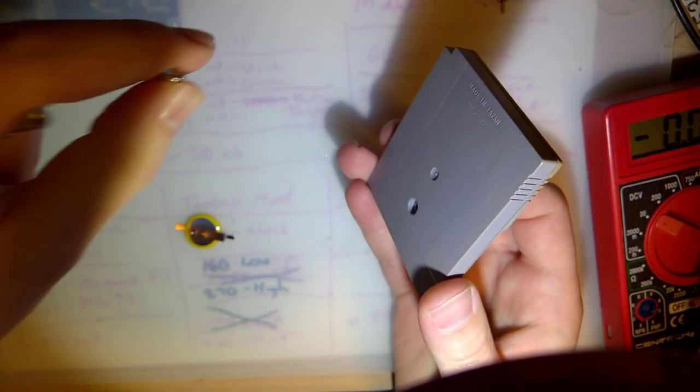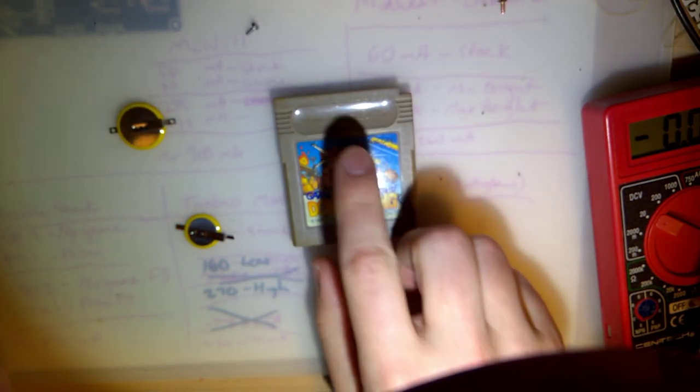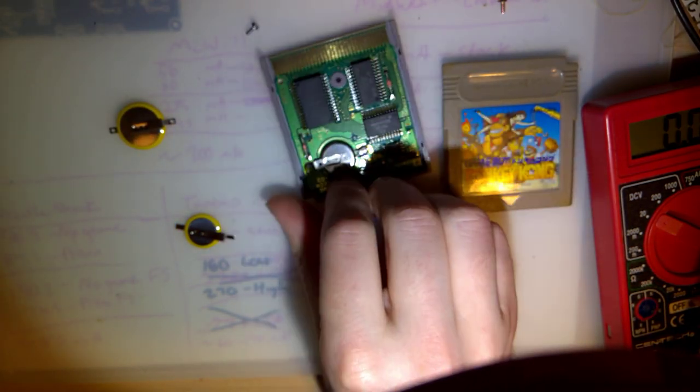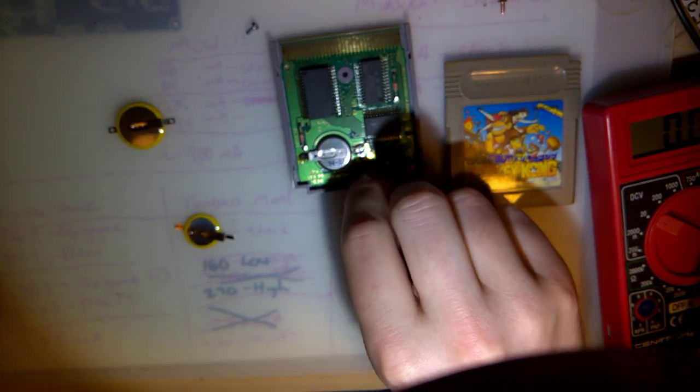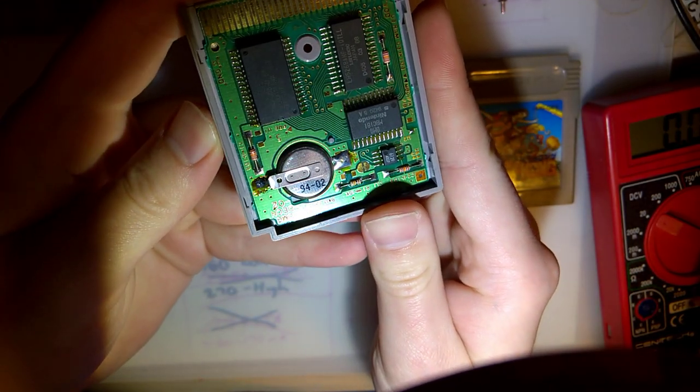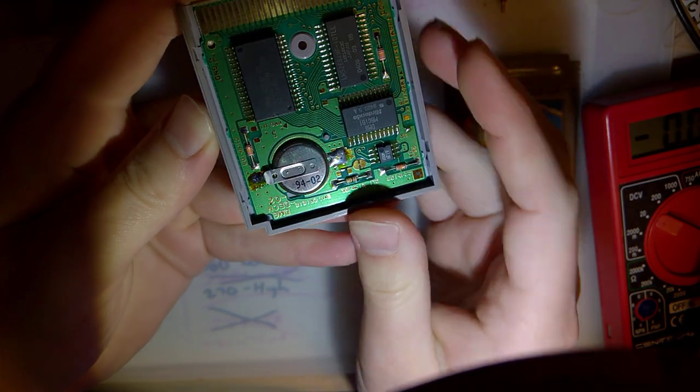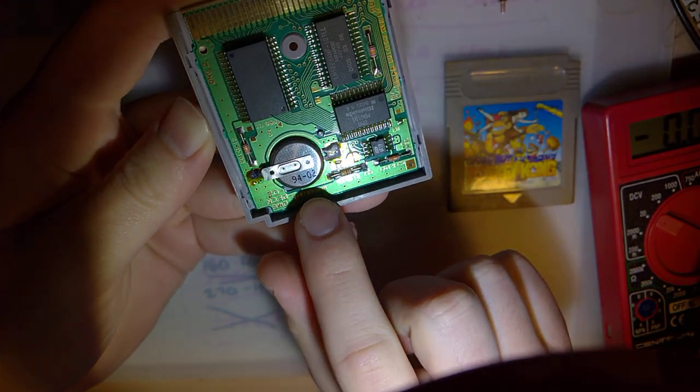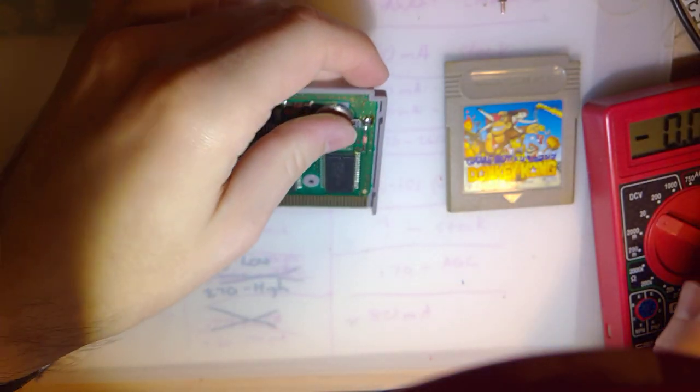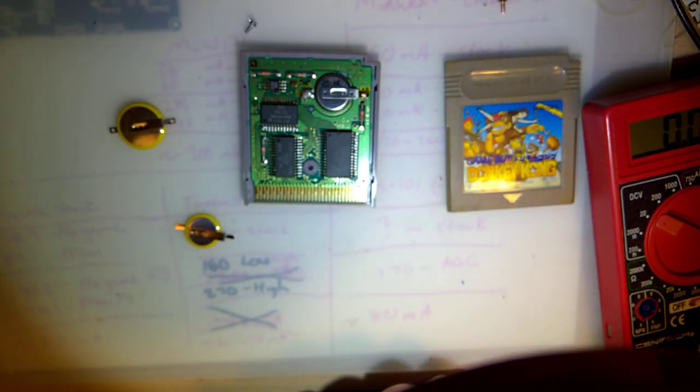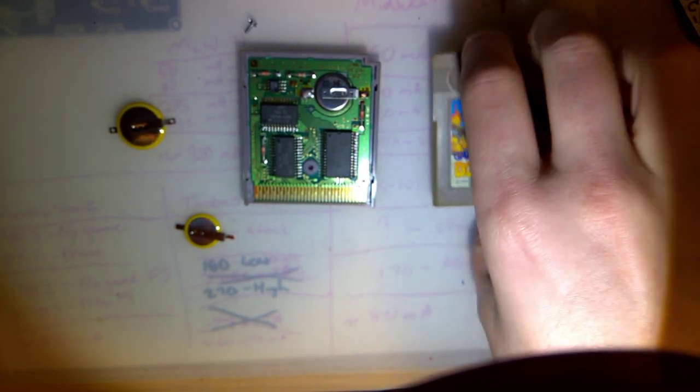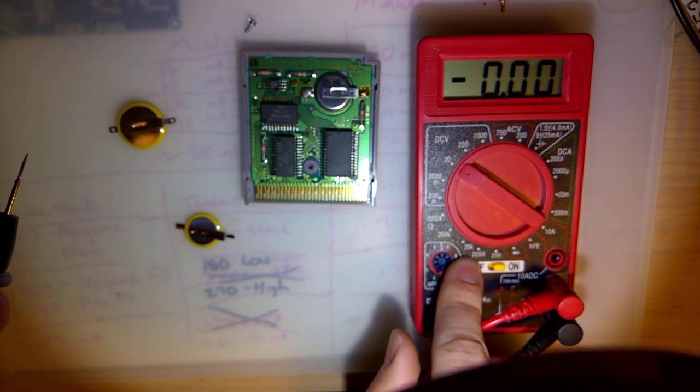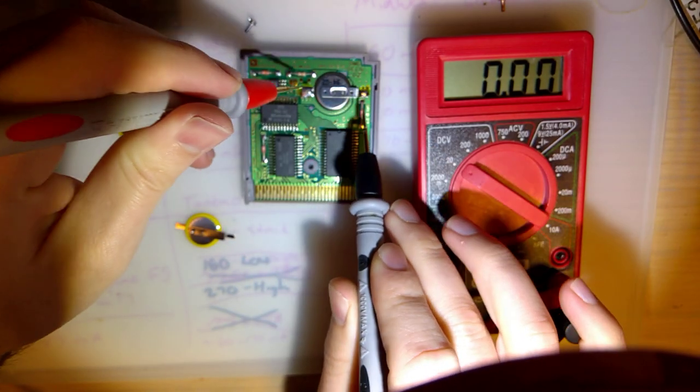Pop that out, set your screw aside, and this game in particular, this is the original battery from 1994 here. If you look at the code, all of these batteries should have a date code on them, that's the year and the month. So this is from February of 1994 and it's still holding the save, practically 25 years later.